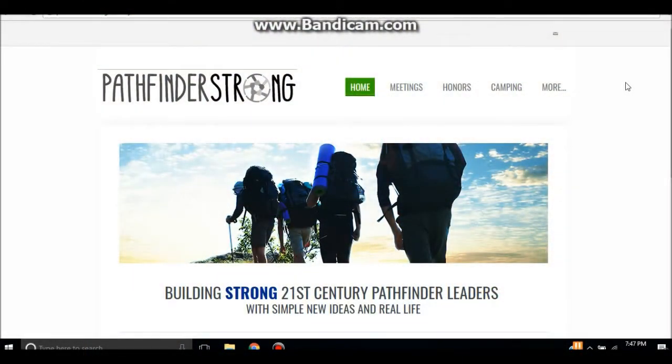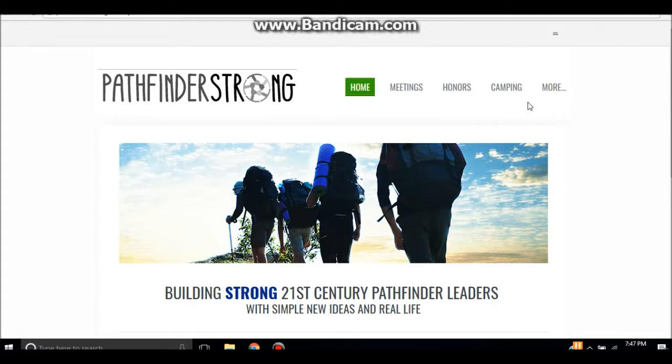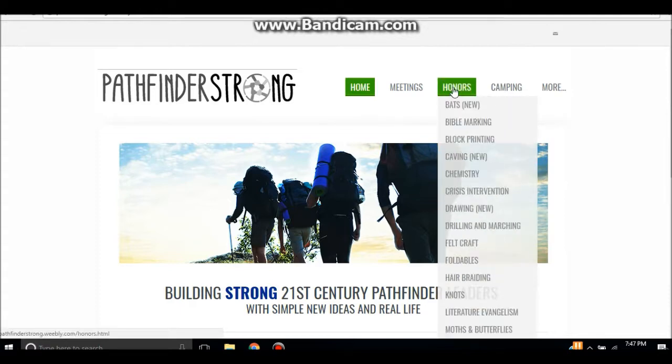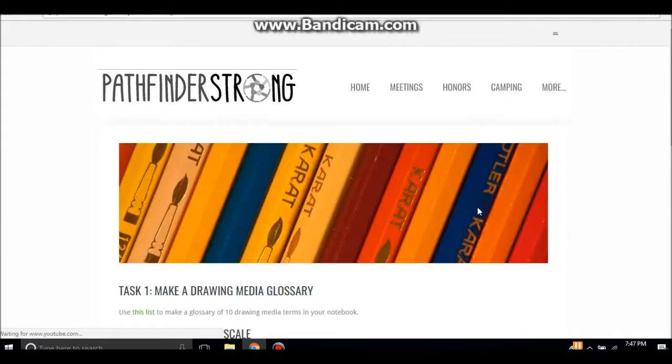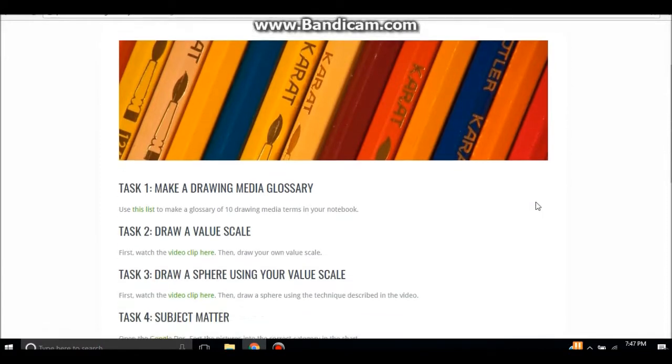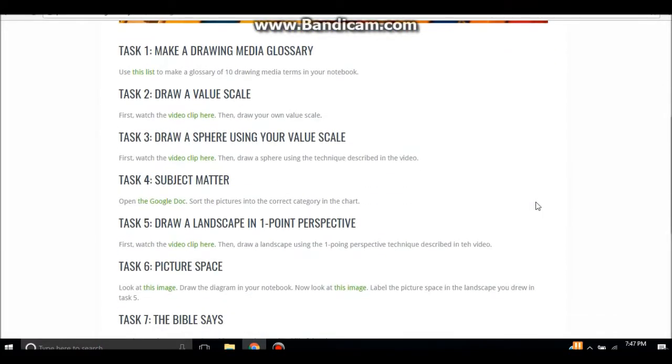So stick with me for a few minutes and I'll let you in on the secret. The first thing we want to do to get started is go to pathfinderstrong.weebly.com and this is the first page you'll see. You want to click on the honor tab and scroll down to drawing honor.